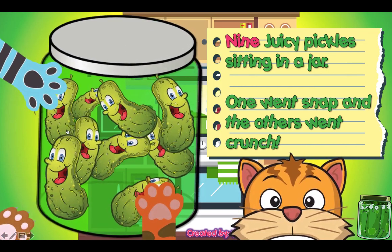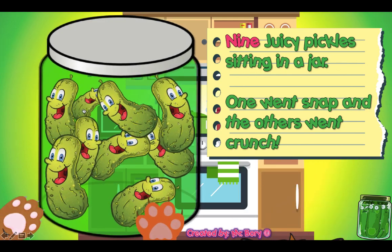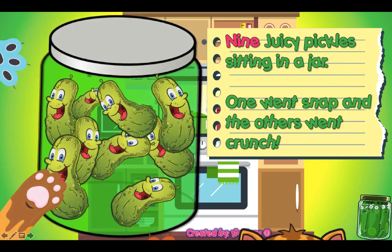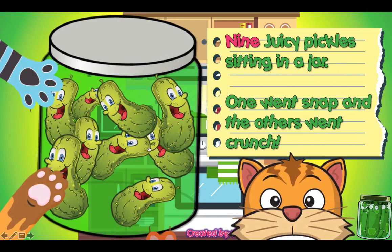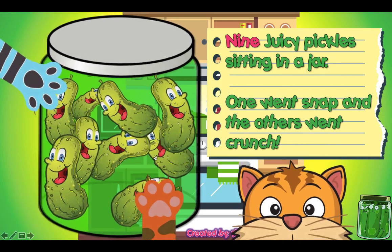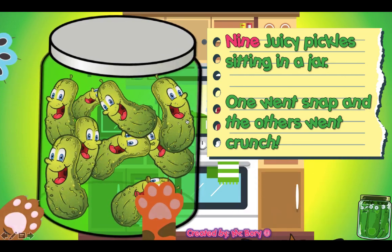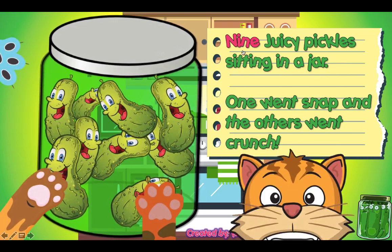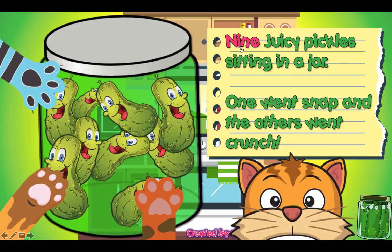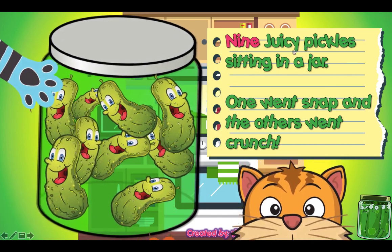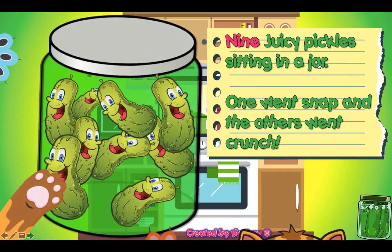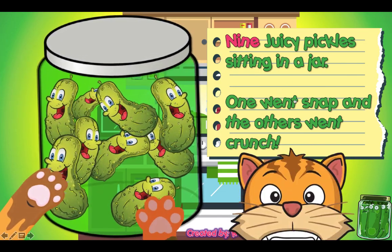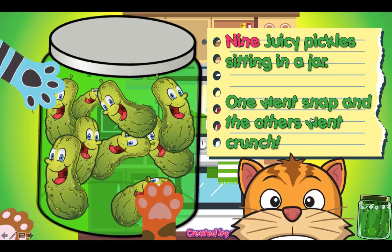And then just have the students pick another pickle and click on a note. How many pickles are left in the jar? Let's count together. 1, 2, 3, 4, 5, 6, 7, 8, 9. Nine juicy pickles sitting in a jar, one went snap and the other went crunch.